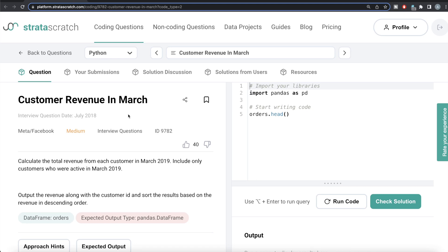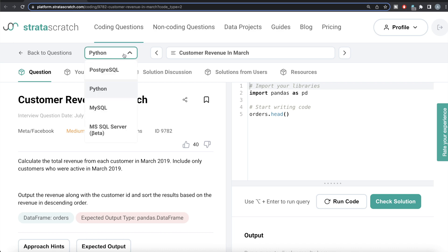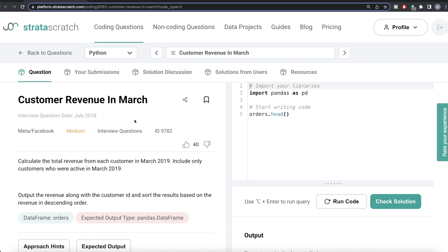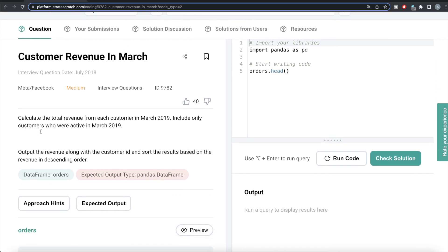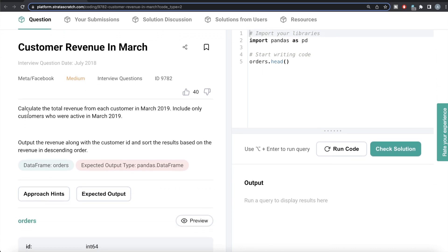Hey guys, welcome back to the channel. This channel, Every Data Science, is all about learning different concepts in data science by practicing a lot of questions. In this video, I'm going to solve a question on StrataScratch regarding customer revenue in March, using both Python and MySQL, and walk you through how we can develop solutions in each. The difficulty level is medium and this question has been asked in Meta/Facebook interviews.